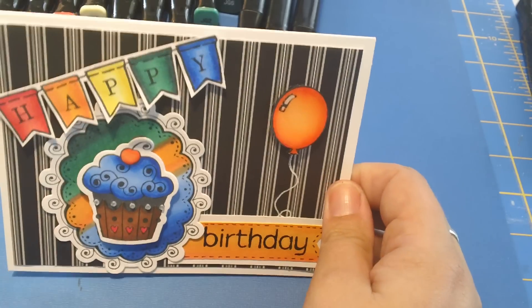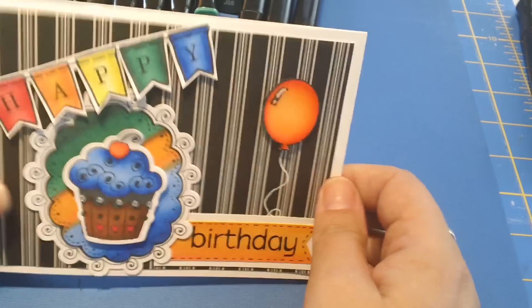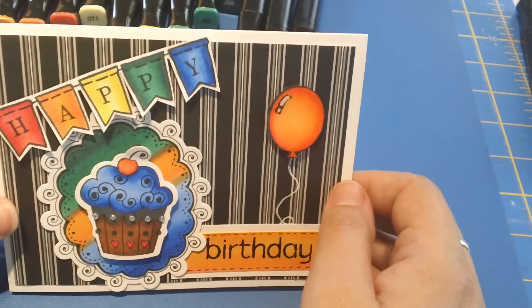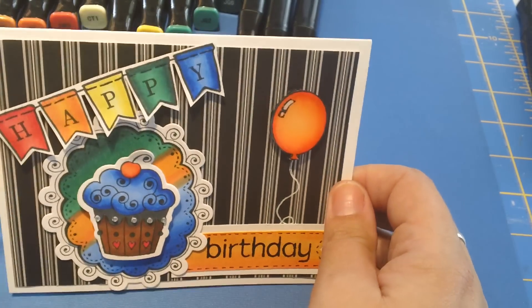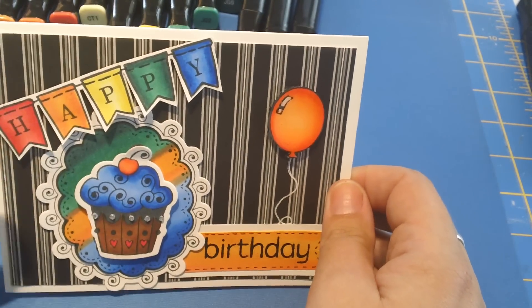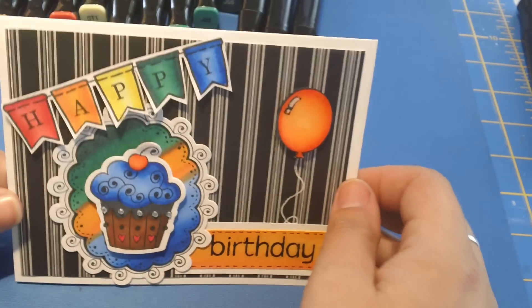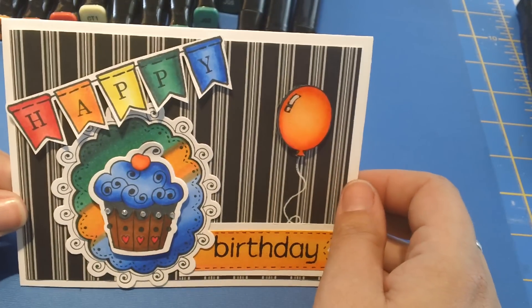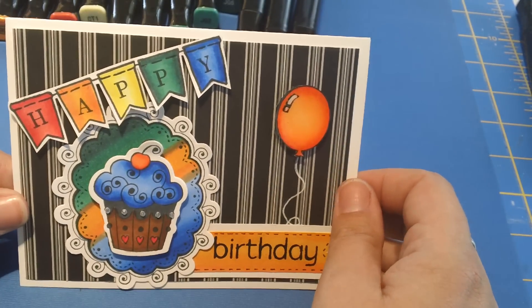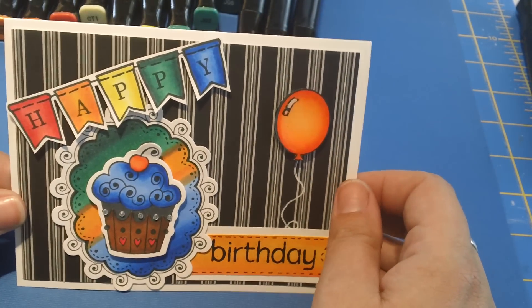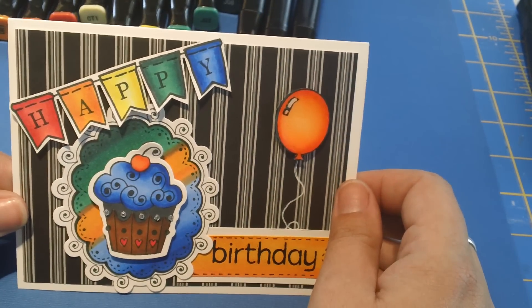And then let's add our little cupcake. And there we go. A very fun, easy, alcohol-based colored card. Anyhow, hope you're having a great day and hope you stopped by again. Thanks for watching. Bye.